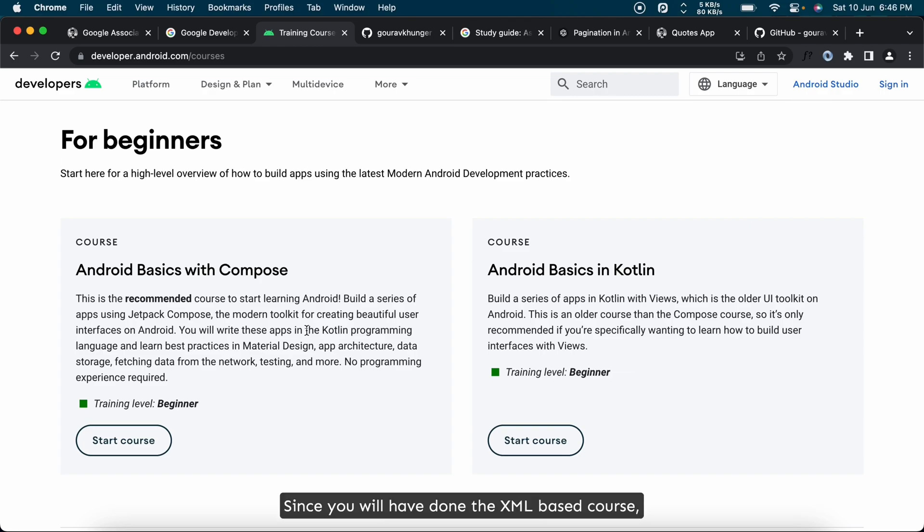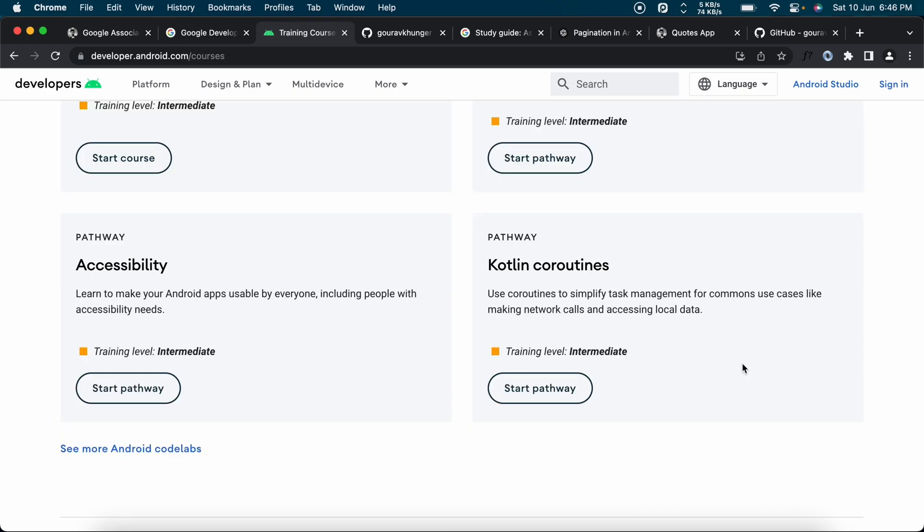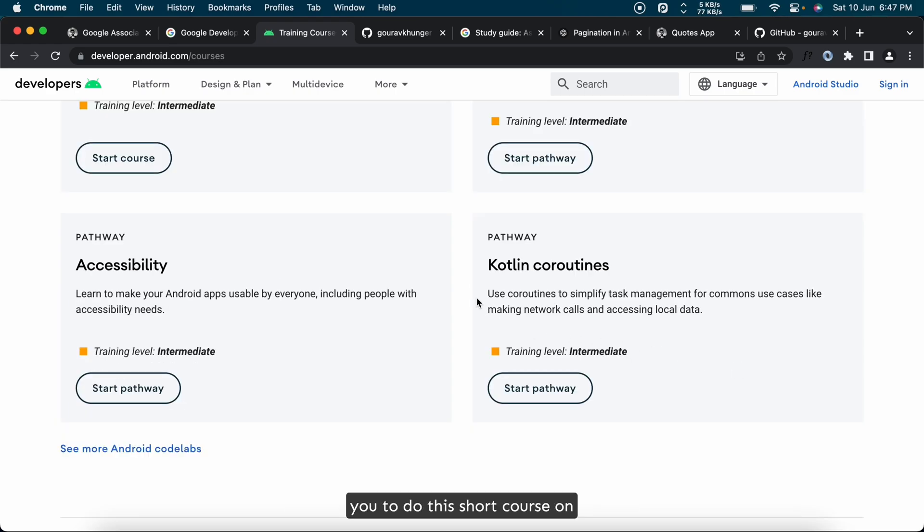Since you will have done the XML-based course, this course will be very easy for you to skim. Once done with the course, I will recommend you to do this short course on Kotlin coroutines which will aid your understanding of multitasking approaches in Android.